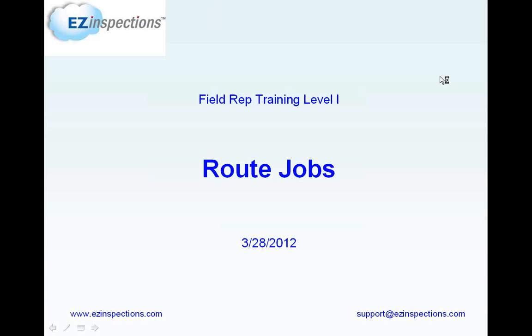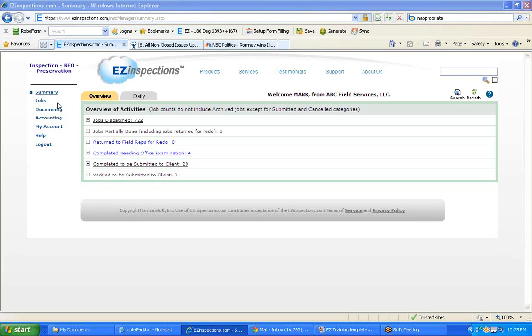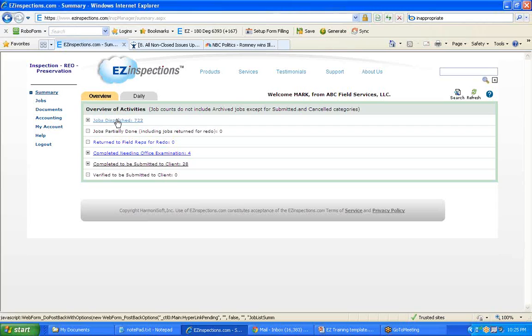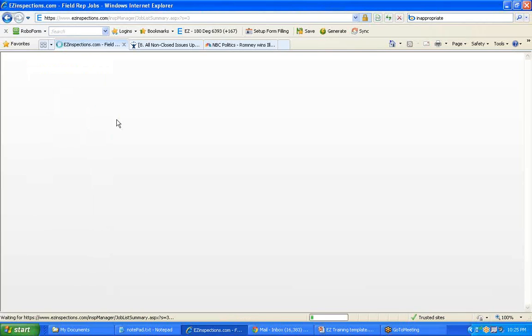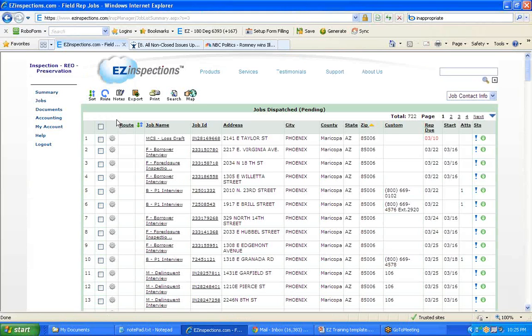Easy Inspections Field Rep Training Level 1, Route Jobs. After you log in to the website, click the link to see the job list of the jobs that you want to route.